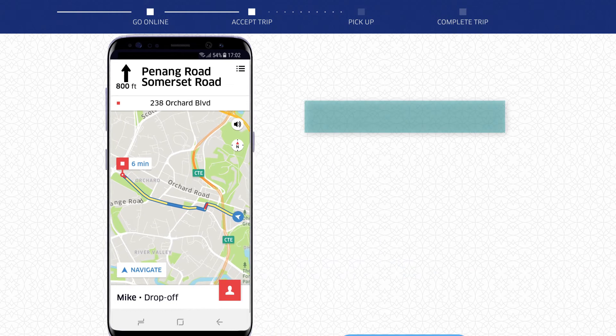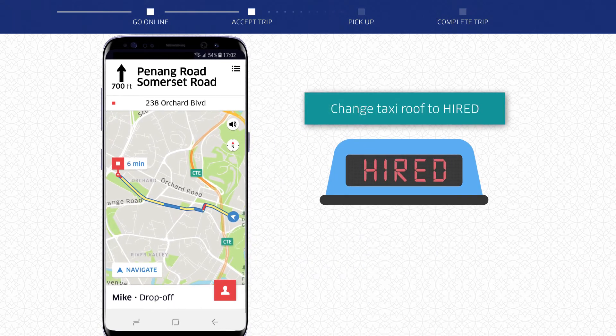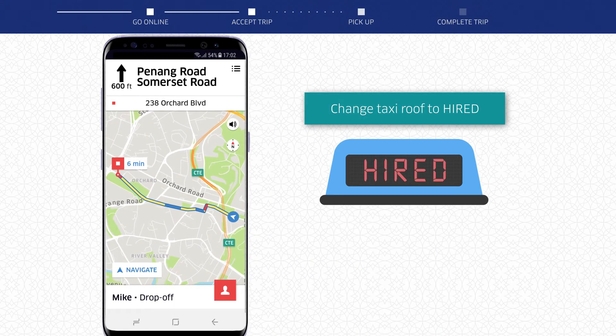Ensure that you change your taxi roof to Hiride before driving off. You can do this by tapping Product on your MDT, tapping Uber Job, and tapping OK.